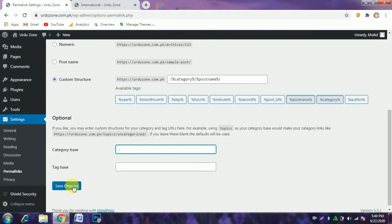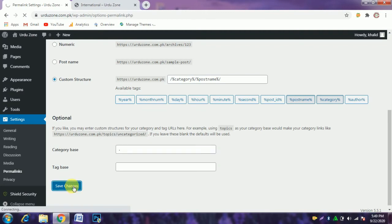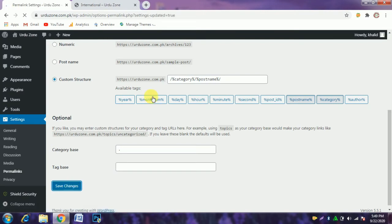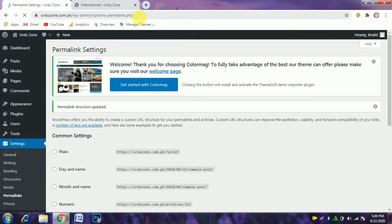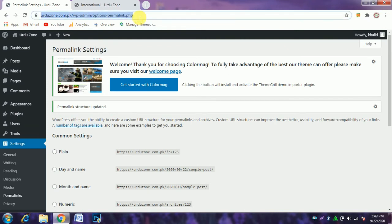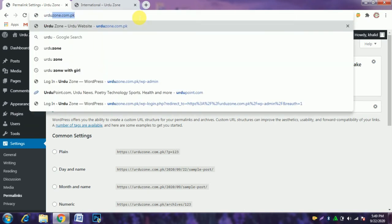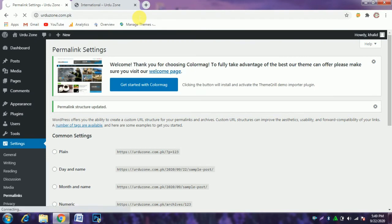Click save changes. The changes have been saved, and we open the website.